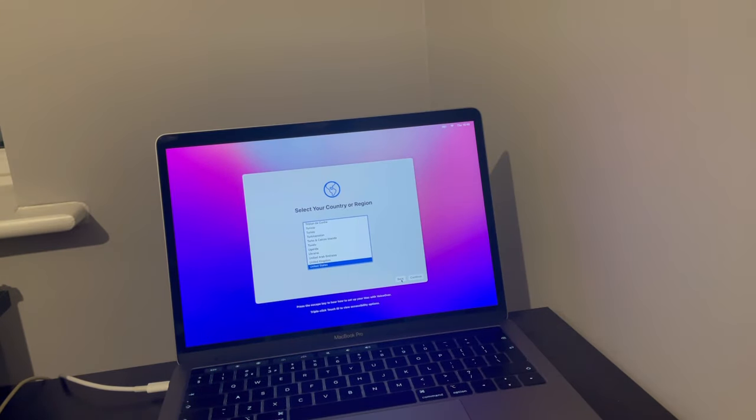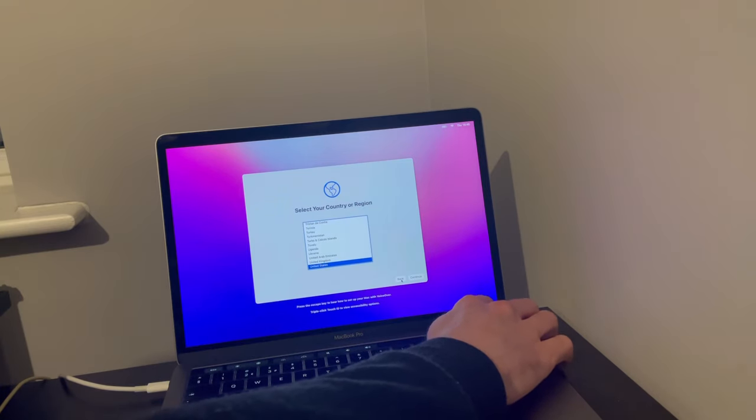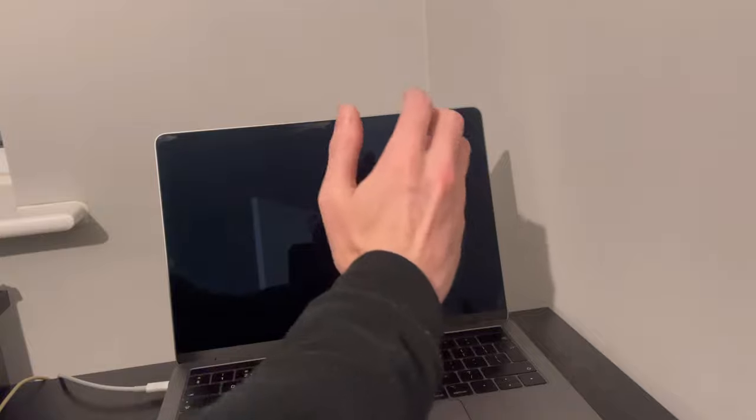I'm going to show you a full premium bypass of how to do this. First things first, power the computer off. Step number one: boot your computer into recovery mode. If you're using a MacBook Intel or AMD, it'll be the power button holding the Command and R keys. If it's M1, just hold down the power key and it'll boot into recovery mode that way.